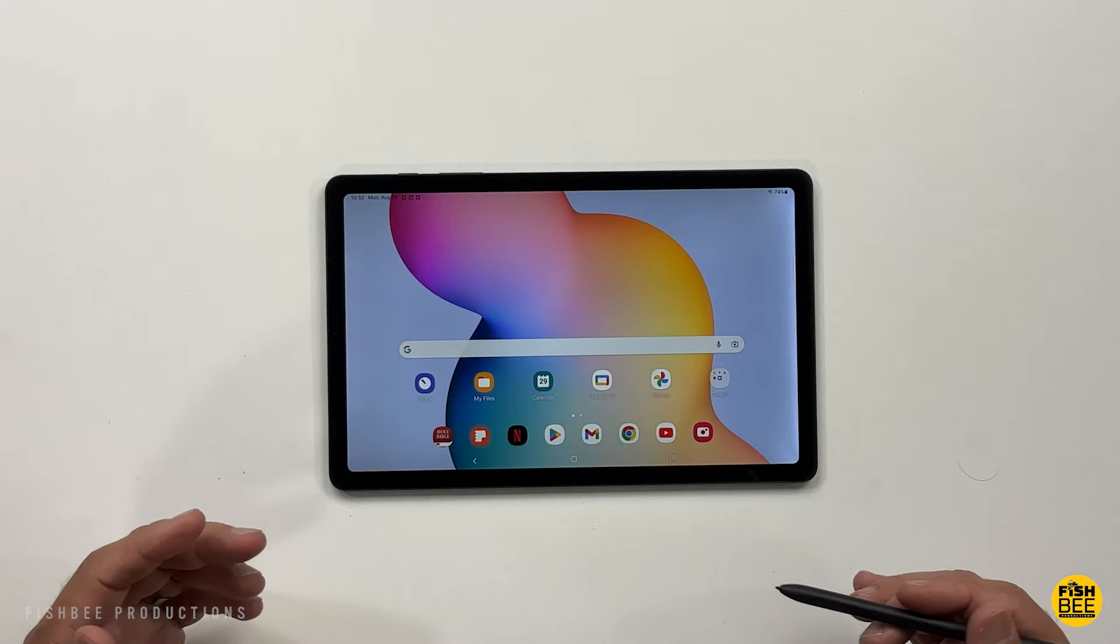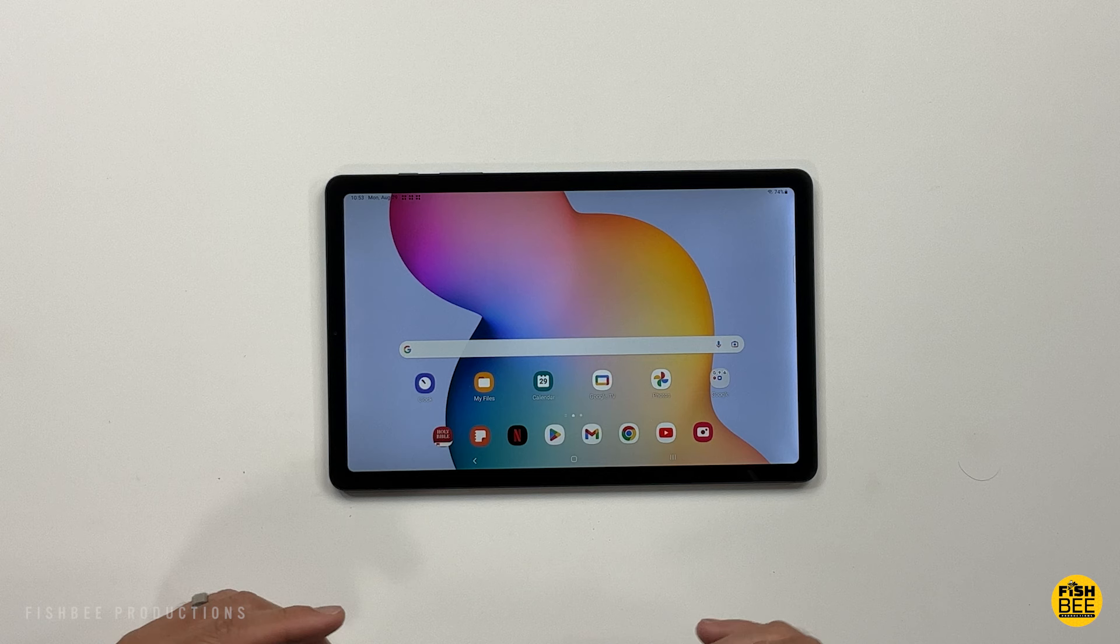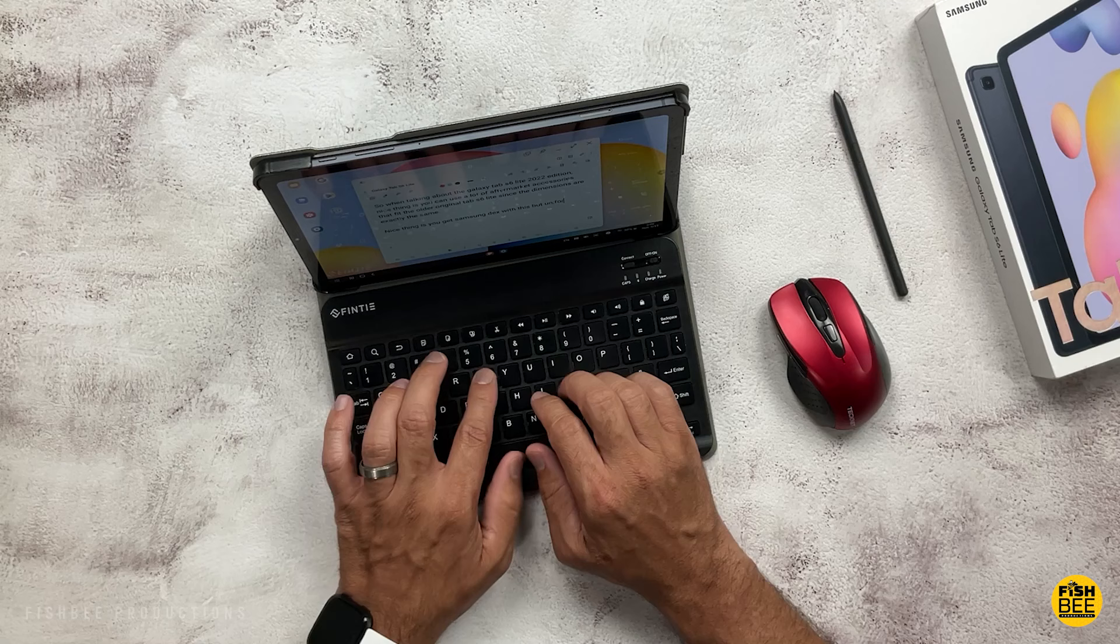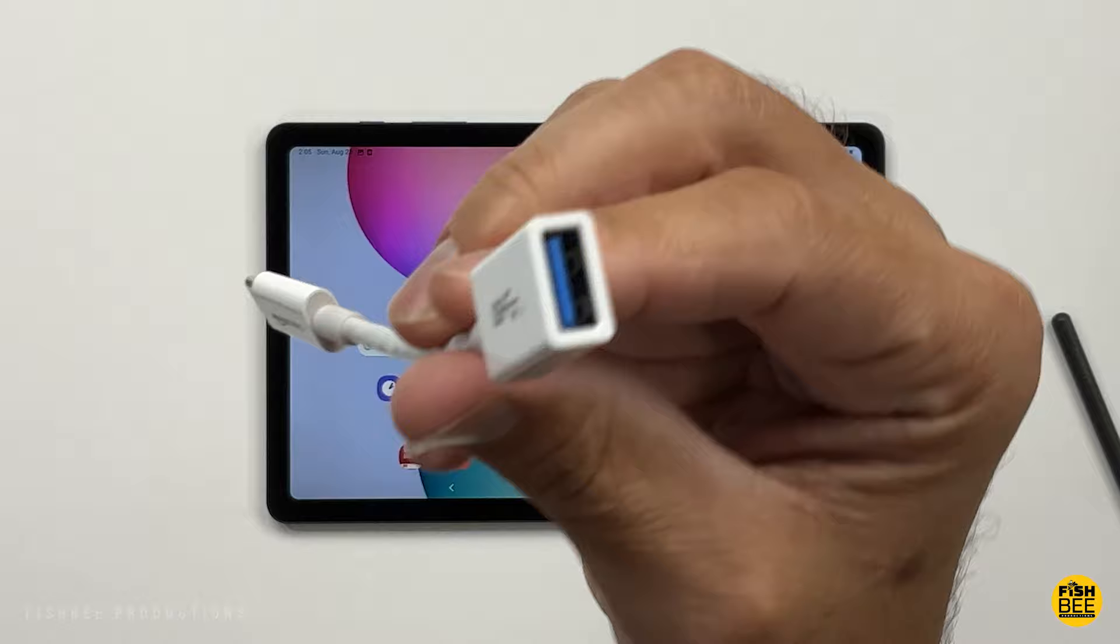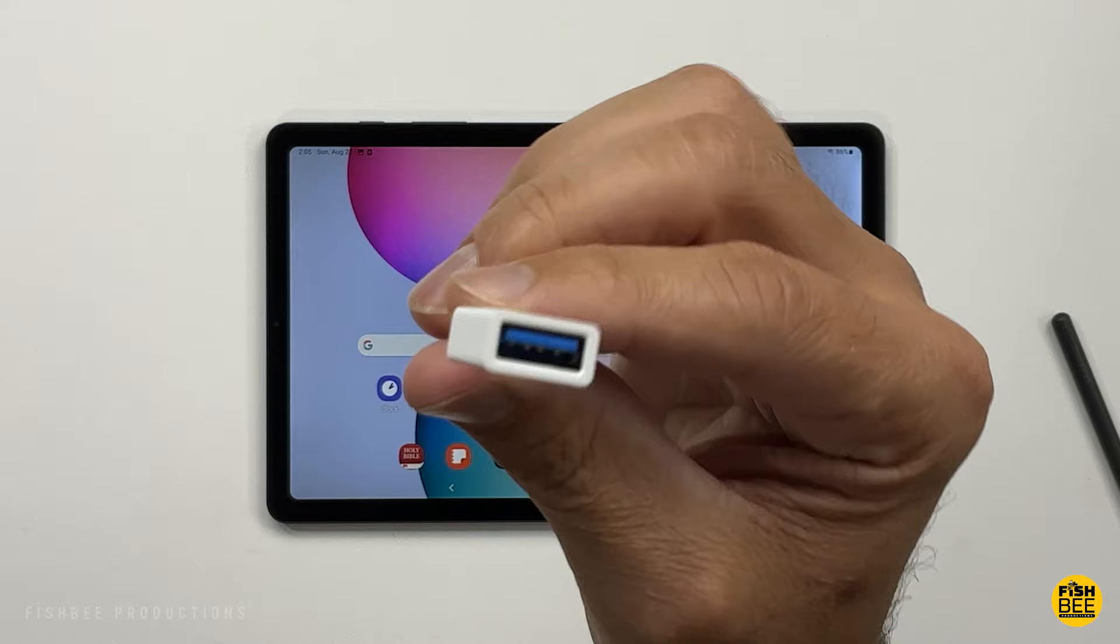So after doing several videos on the Tab S6 Lite, I thought it might be a good idea to give you some tips and tricks if you just got your Tab S6 Lite or if you're new to Galaxy tablets in general. Even though I'm using the 2022 edition, these tips and tricks are also going to work on the previous Tab S6 Lite as well. Let's go ahead and get started.